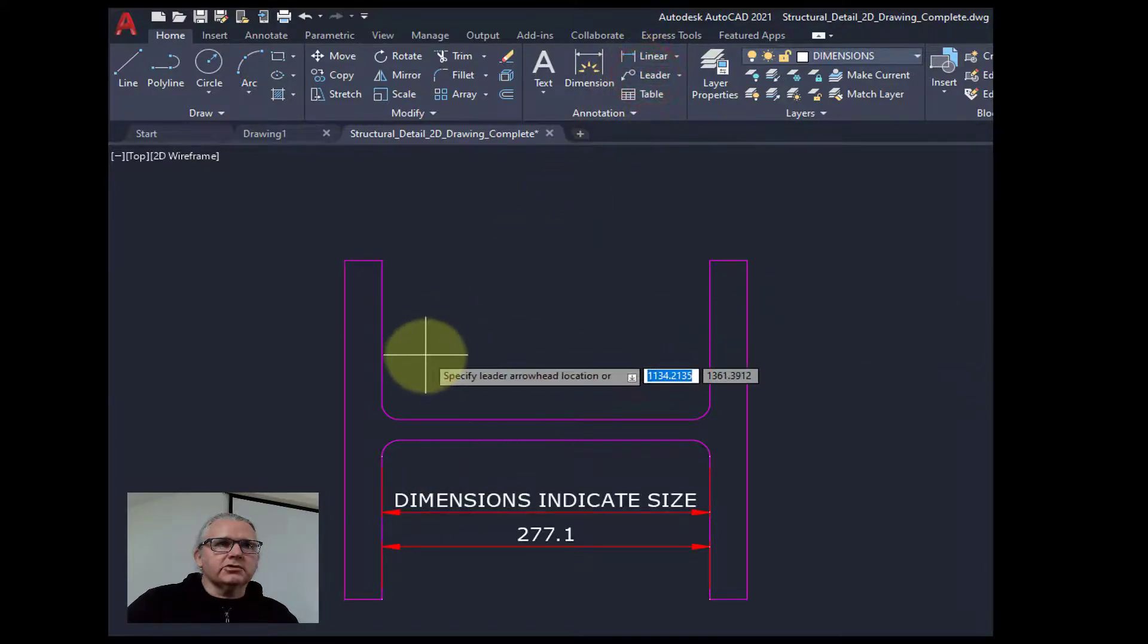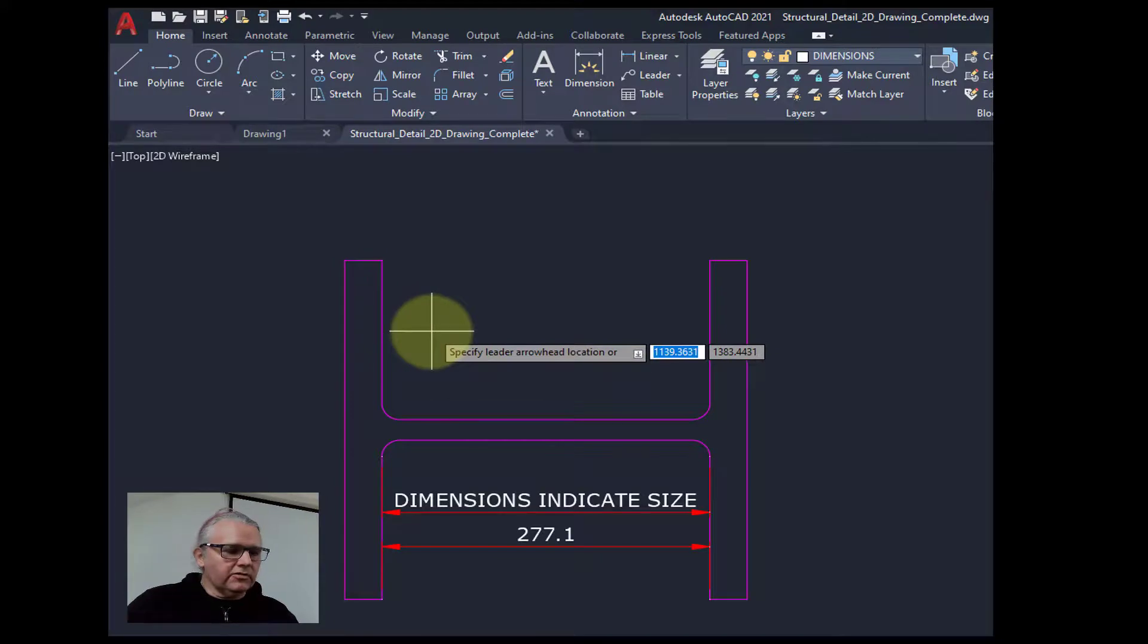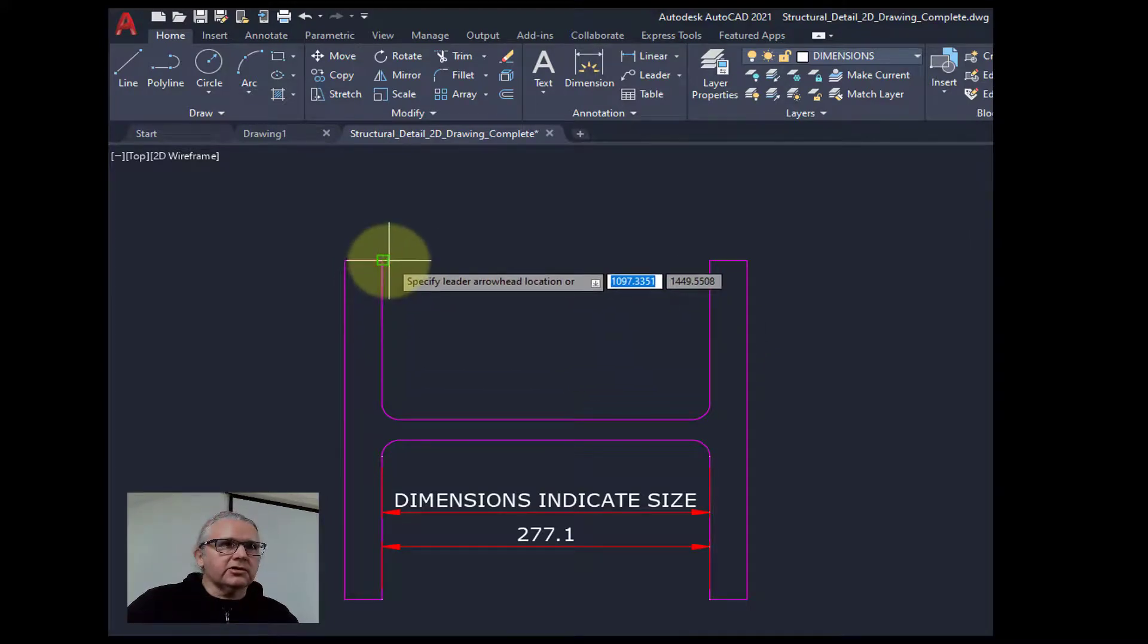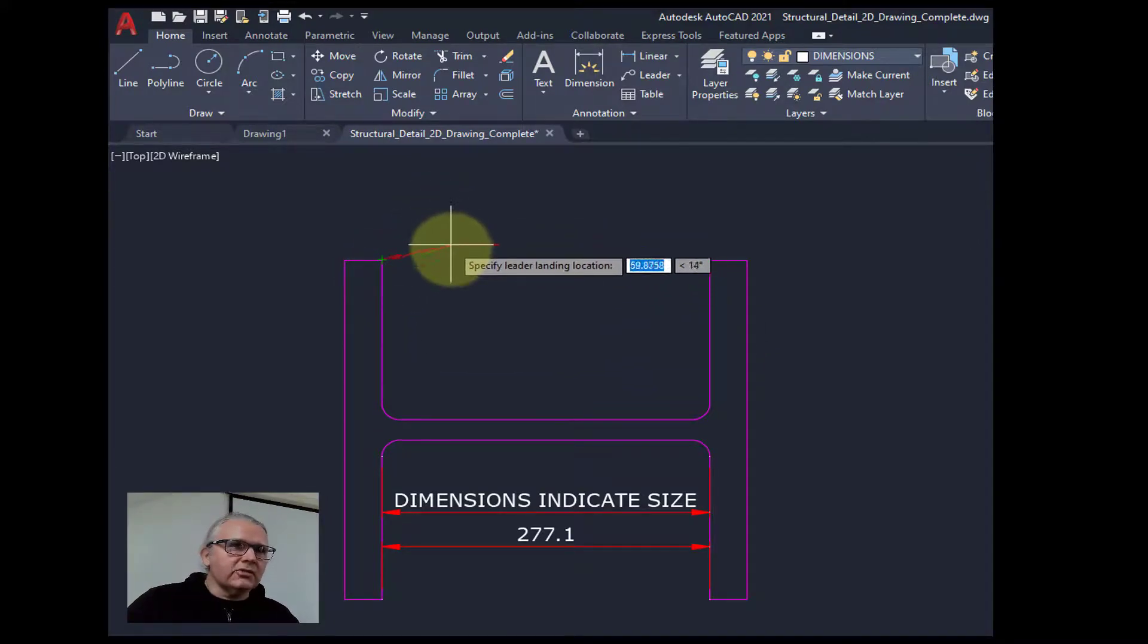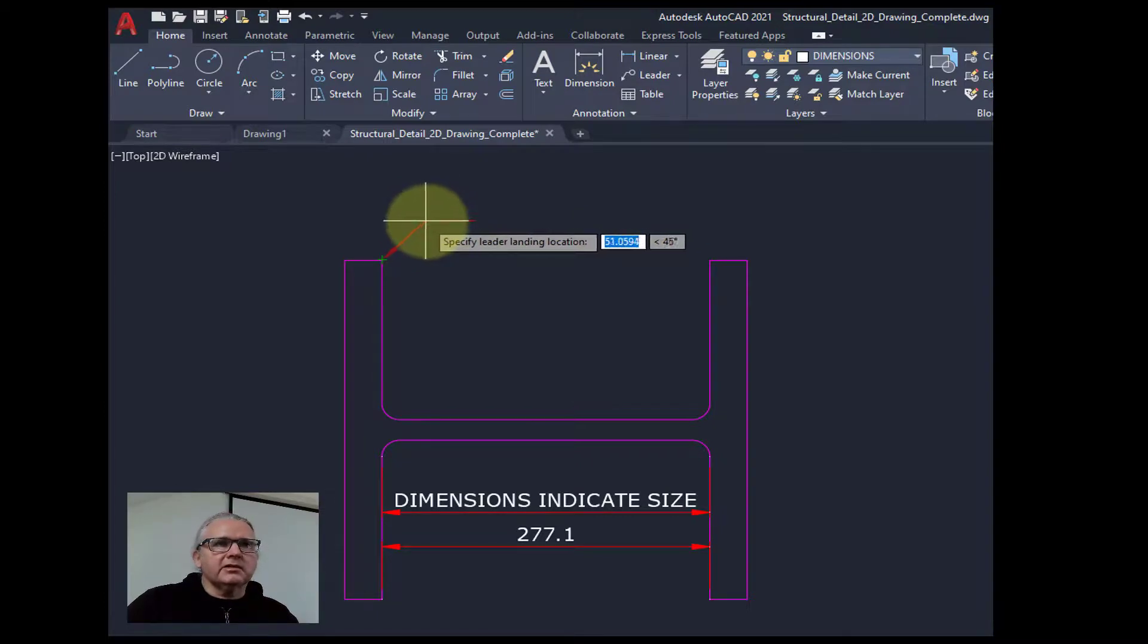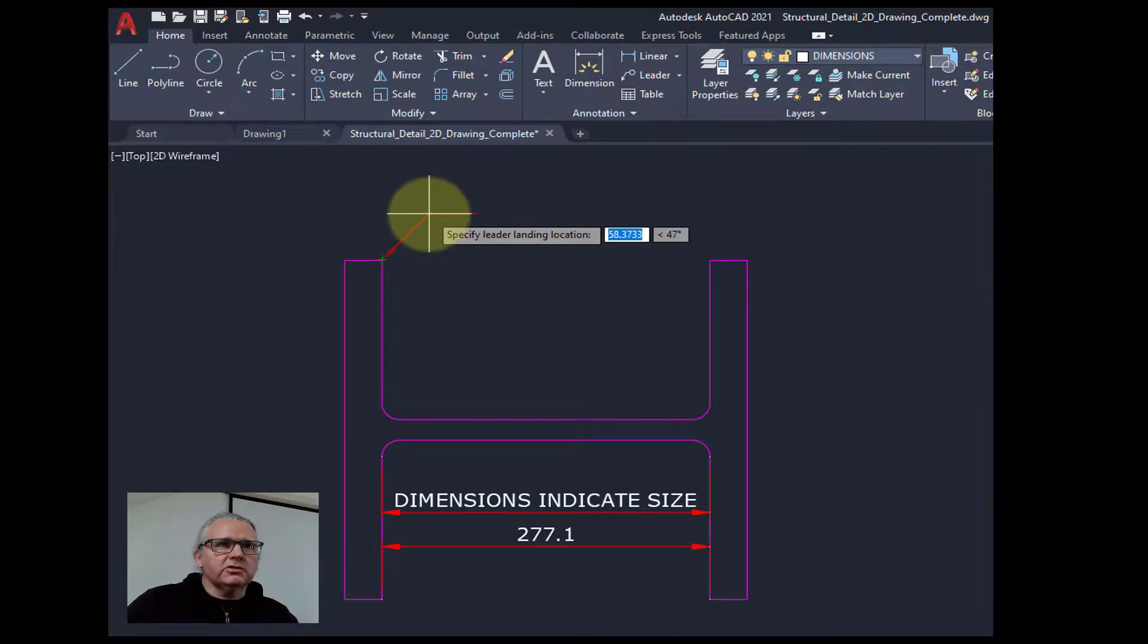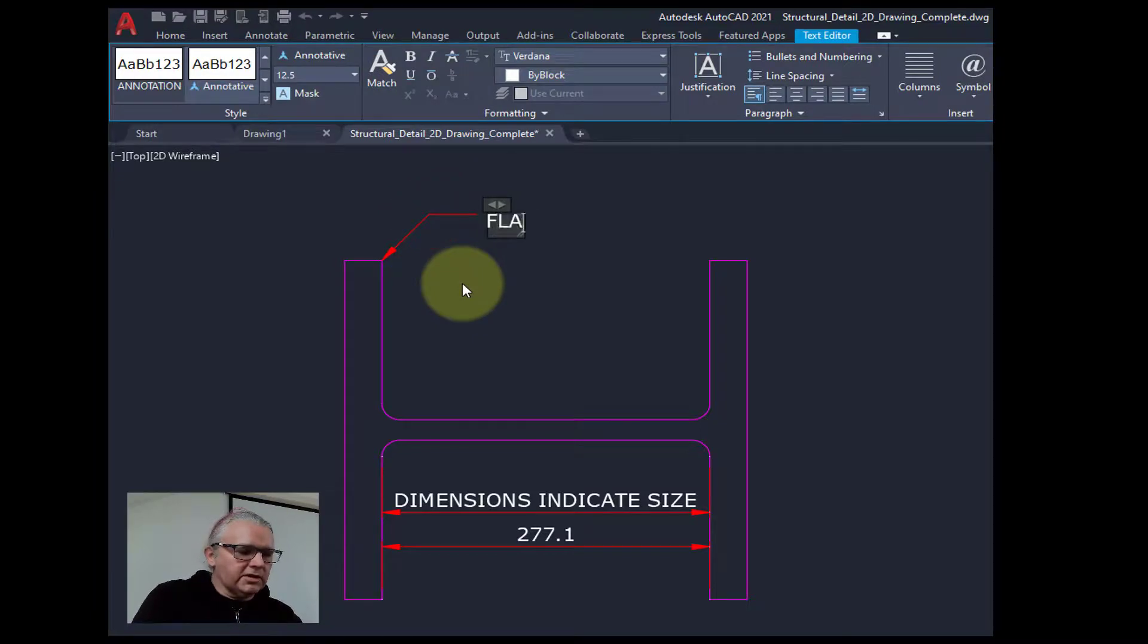So choose the leader. Let's go for the corner here. Pull away. The arrowheads are looking the same size. The lines are the same color, which is good. And then it's waiting for us to type in.